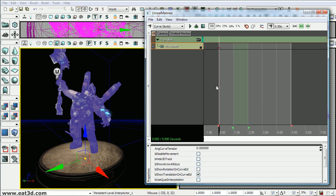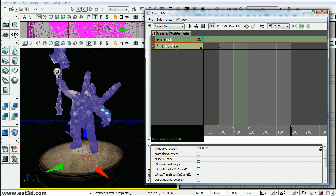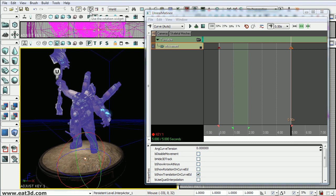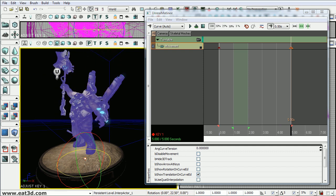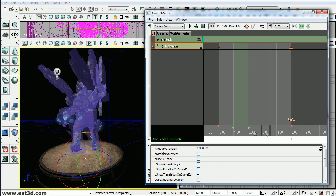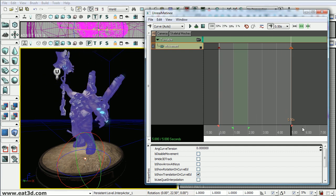In the timeline we'll see we have 5 seconds of timeline right now. So I'll go to the end of the timeline and I'll add a key with this button here. So now we have a key at the beginning and the end. So now that I'm at the end I'll get the rotate widget and I'll rotate this about 360 degrees. It doesn't have to be perfect. So now if I move the timeline you can see he moves.